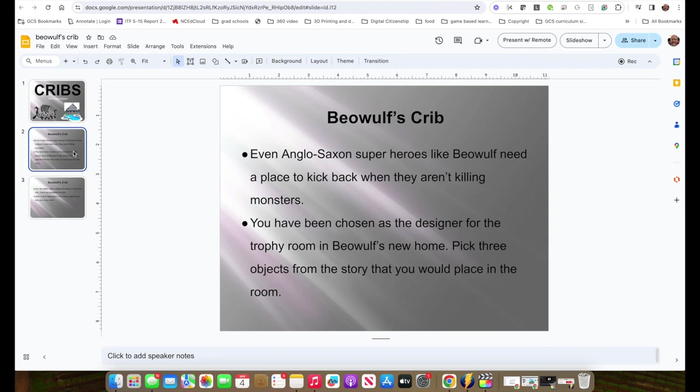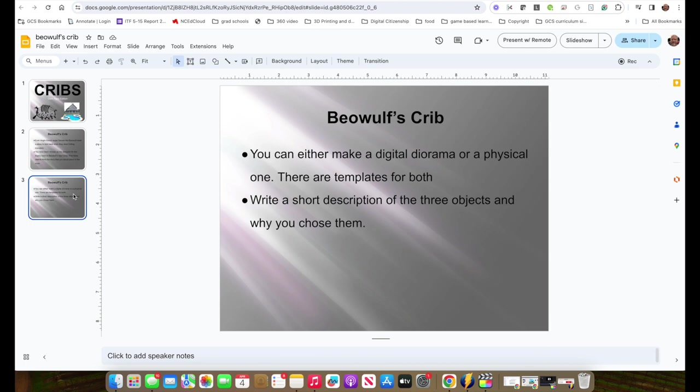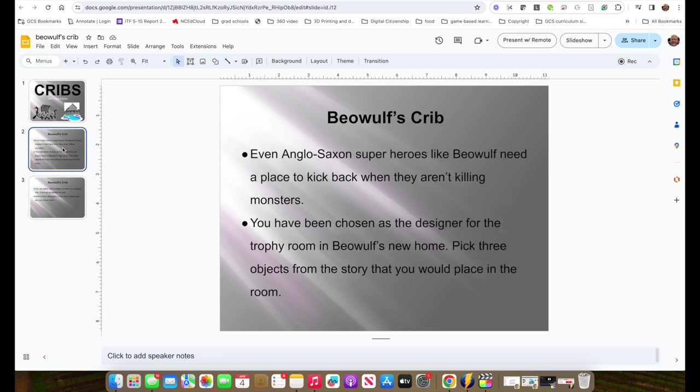In the original assignment, I had them pick three objects from the story they would place in the room to show off what Beowulf thought he was all about. In the old days, I had it where they could either make a digital diorama or a physical one, and they had to pick three objects and do a description of why they chose them for Beowulf's crib.